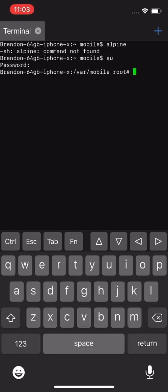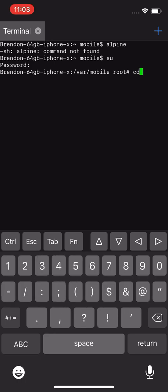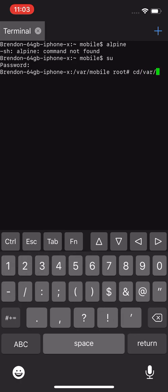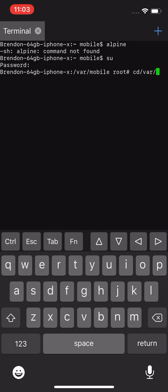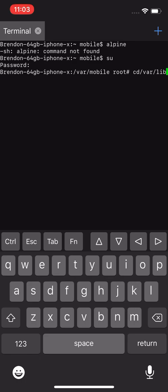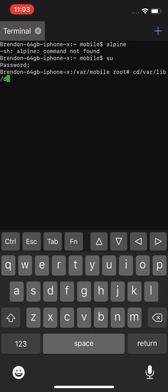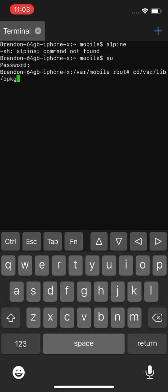You want to run the following command: cd forward slash var forward slash lib forward slash dpkg, and then press return.